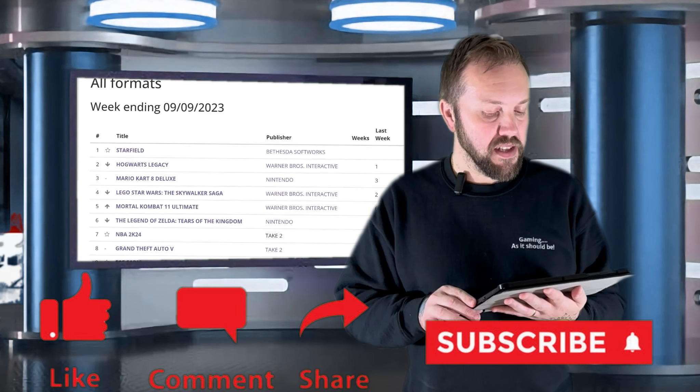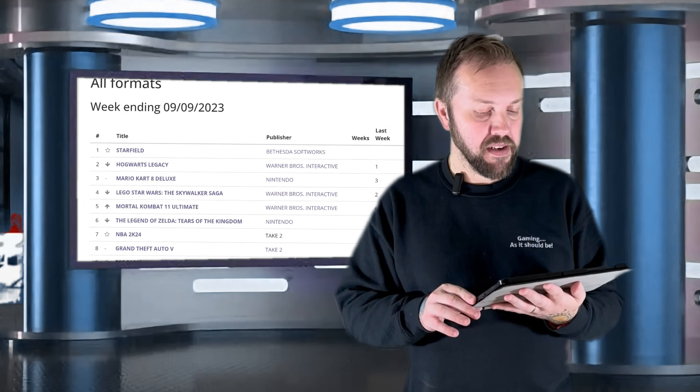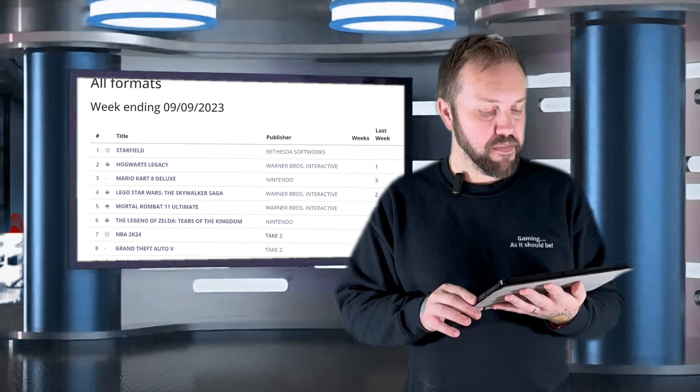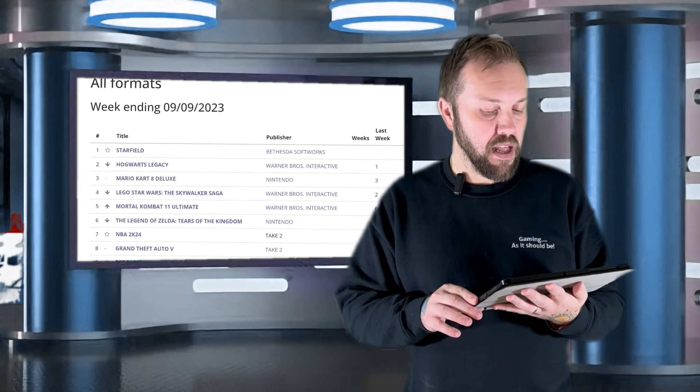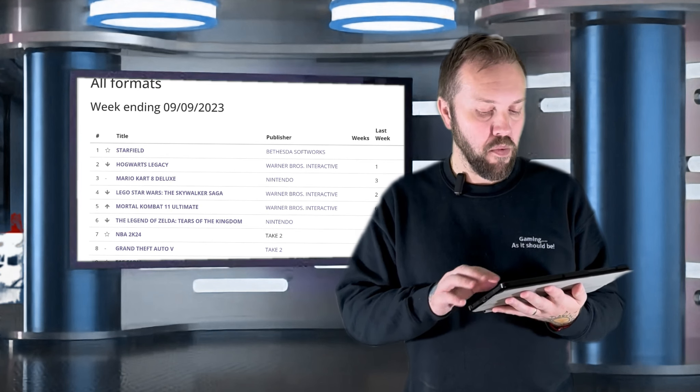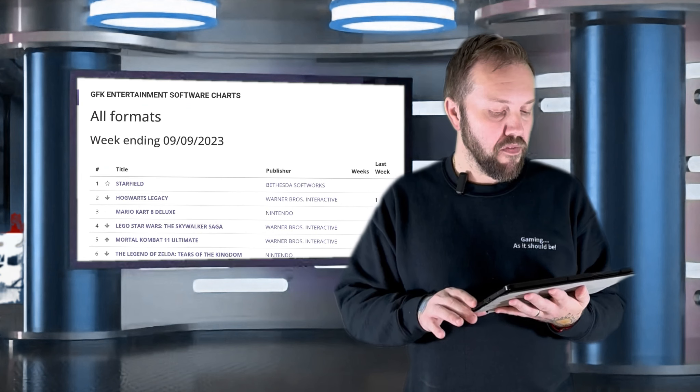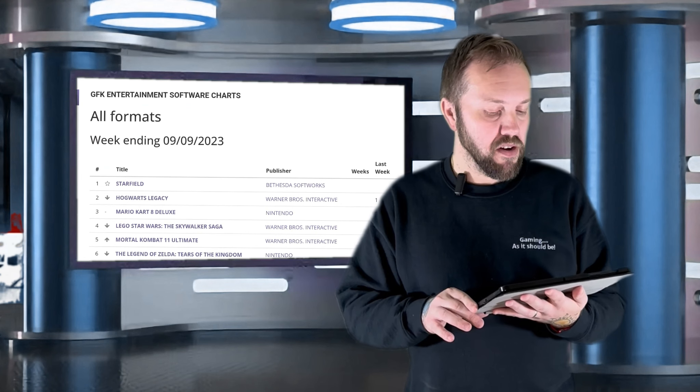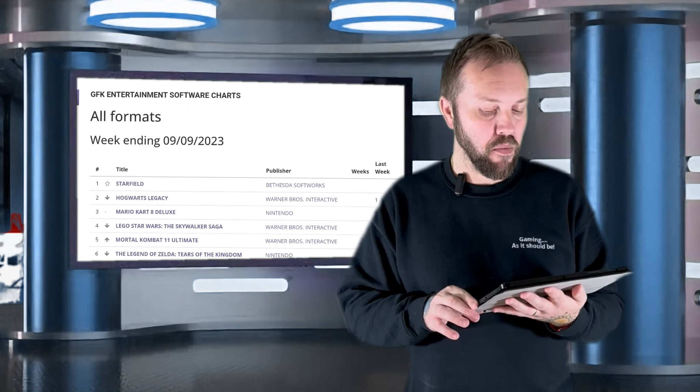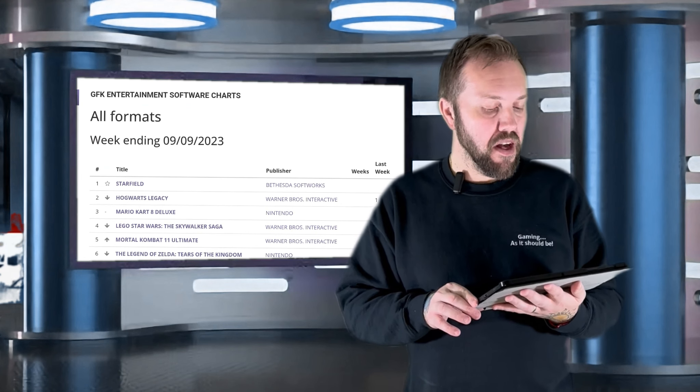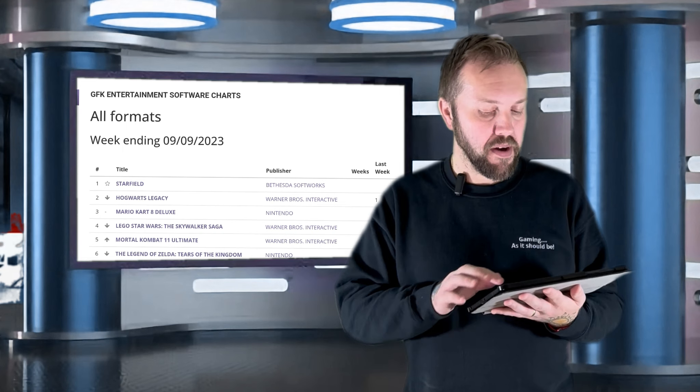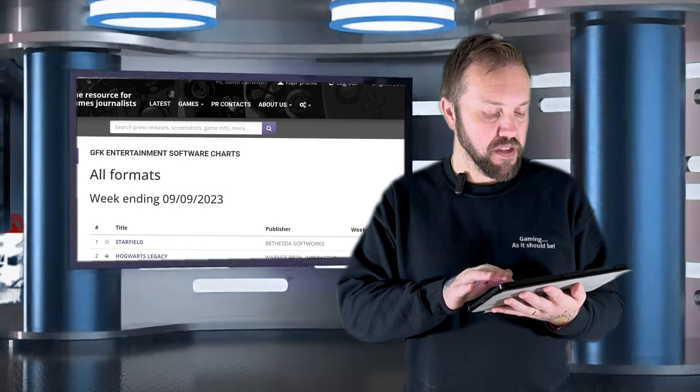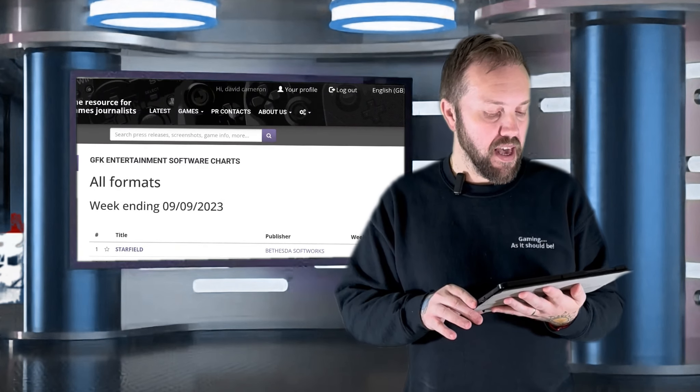6 is The Legend of Zelda Tears of the Kingdom by Nintendo. 5 is Mortal Kombat 11 Ultimate by Warner Bros Interactive. 4 is Lego Star Wars The Skywalker Saga by Warner Bros. 3 is Mario Kart 8 Deluxe by Nintendo. 2 is Hogwarts Legacy by Warner Bros.